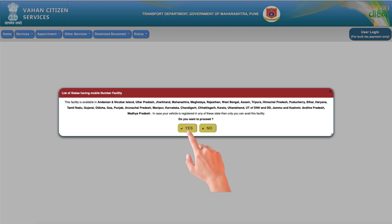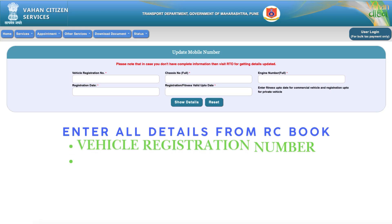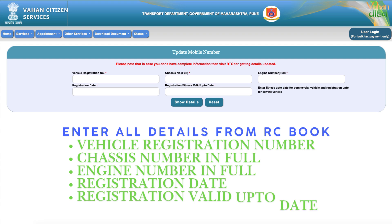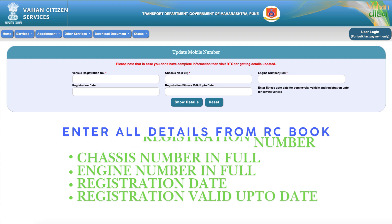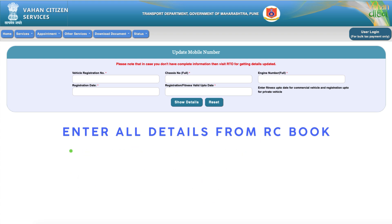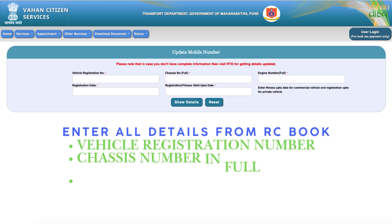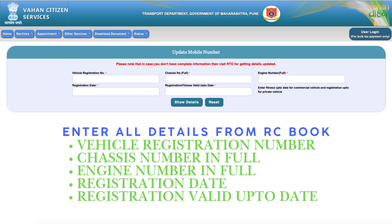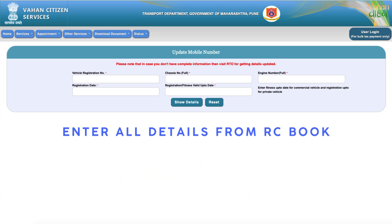Enter your vehicle registration details: 1. Registration Number, 2. Chassis Number, 3. Engine Number, 4. Registration Date, 5. Expiry Date.